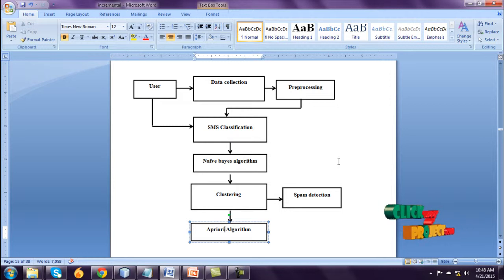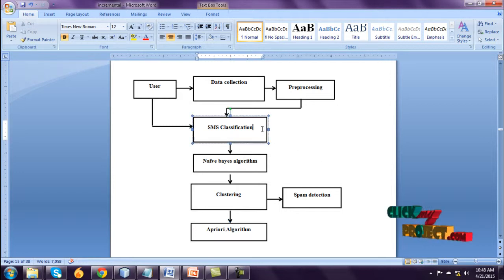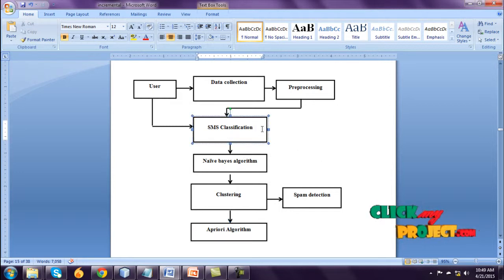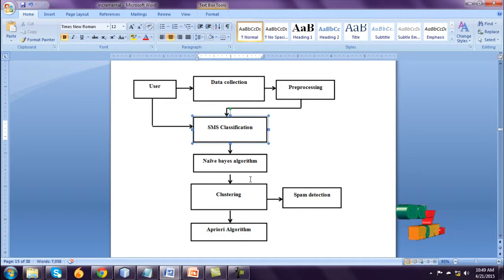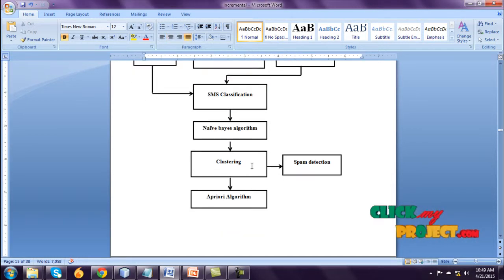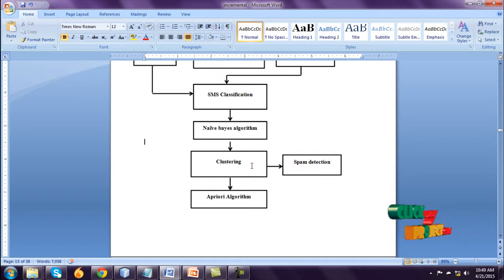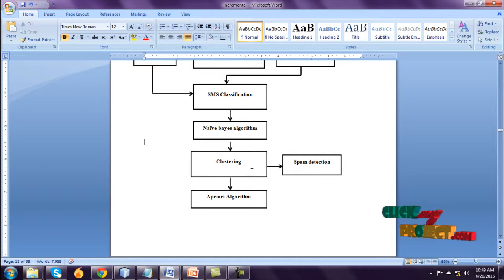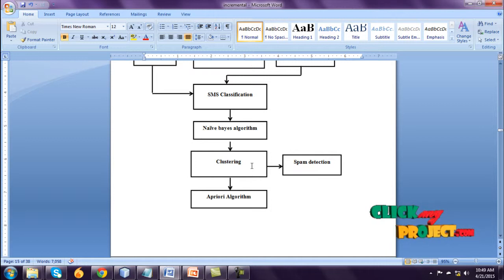It also has preprocessing methods. We integrate these two methods and SMS classification by using Naive Bayes algorithm and update to clustering process. Clustering means grouping. Find and detect spam message and finding the Apriori algorithm.